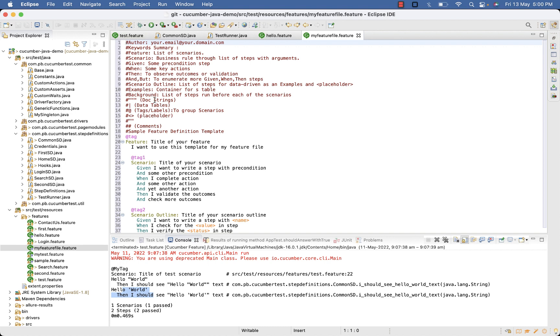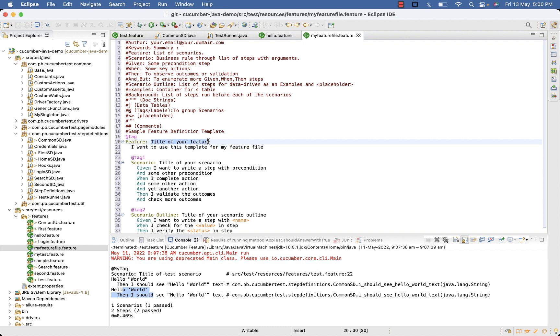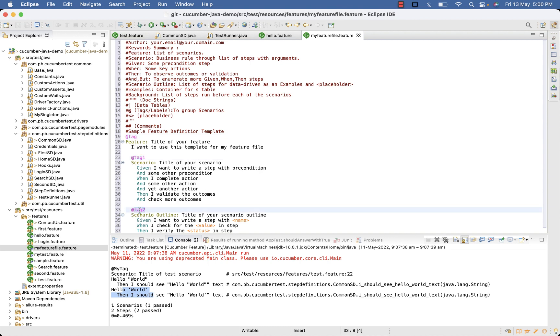So in this example, lines starting with hash are comments. The text that immediately follows the feature keyword is the title of the feature. Word where at the rate is prefixed are tags. This tag, tag 1 and tag 2.